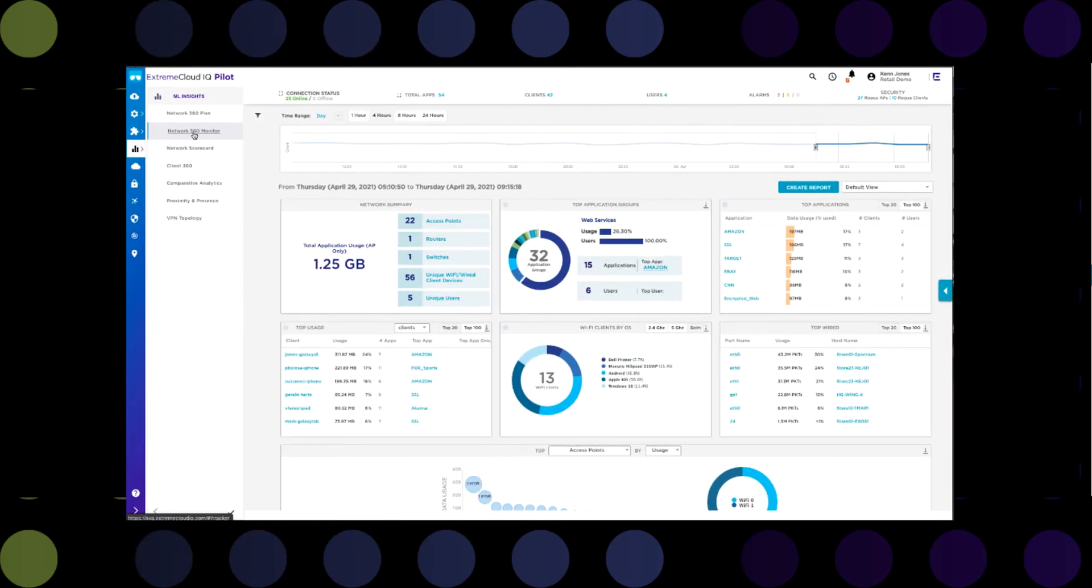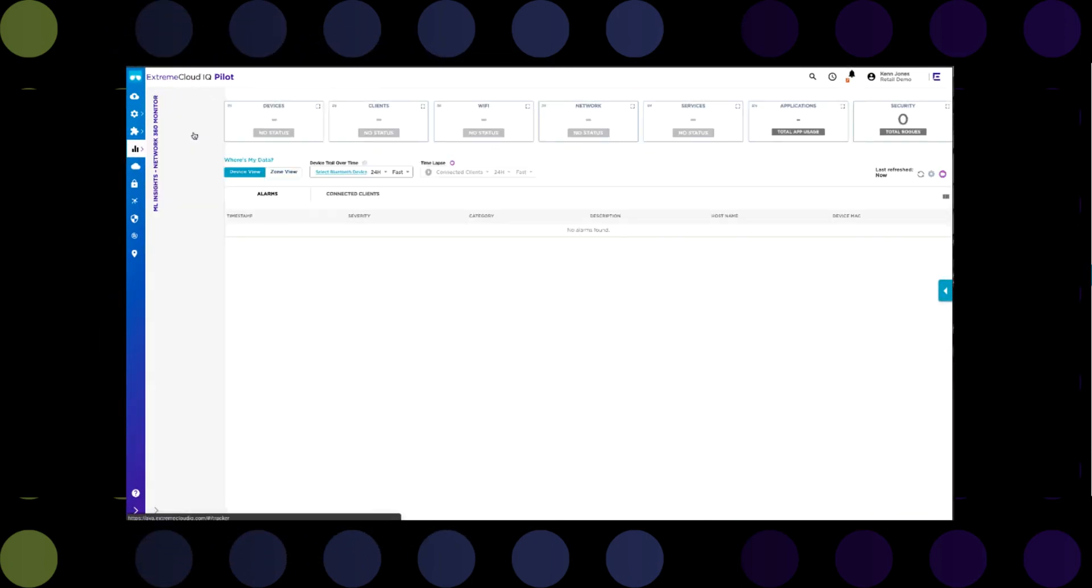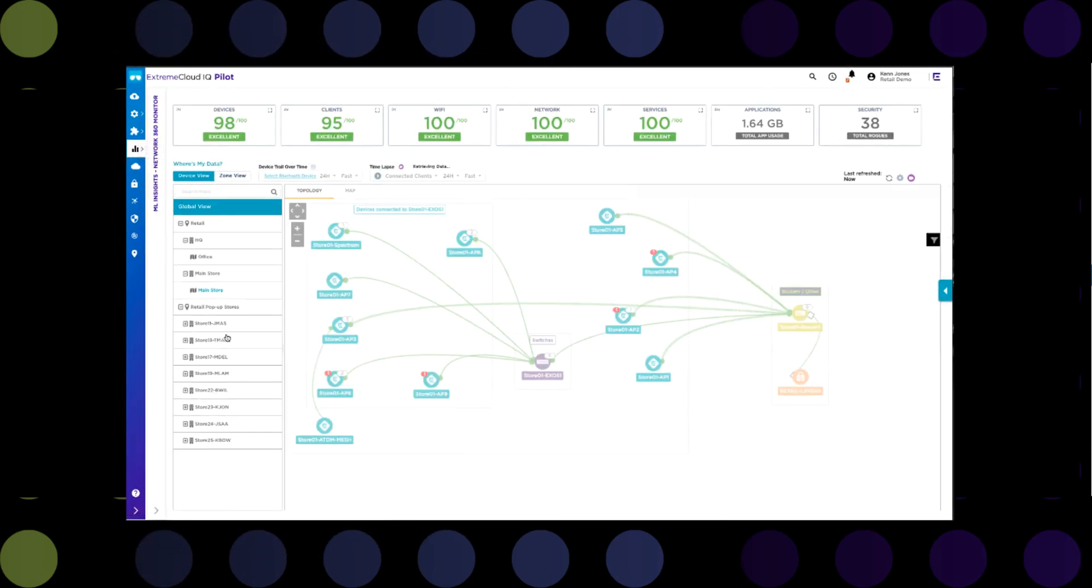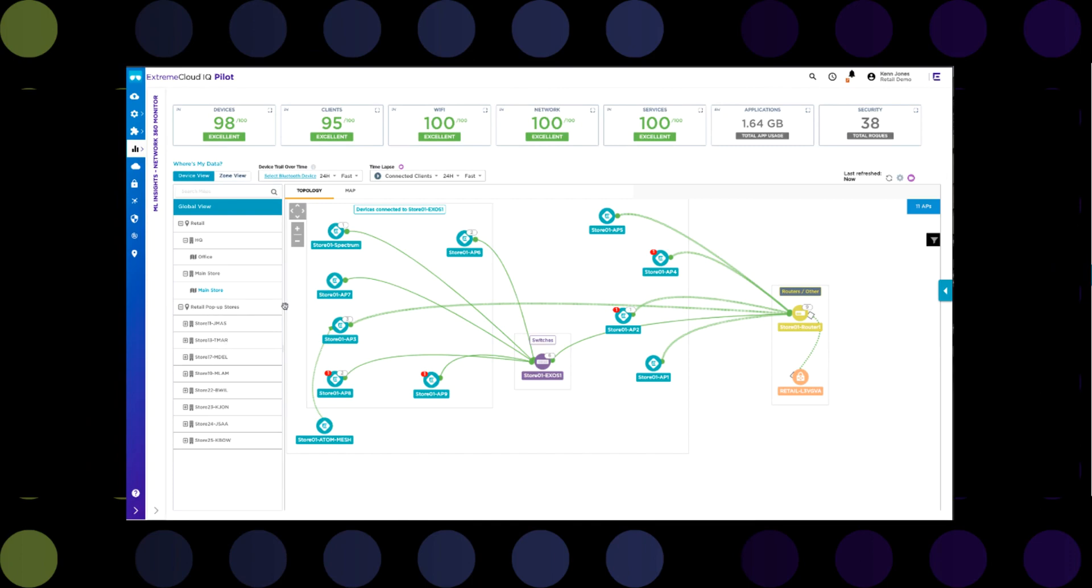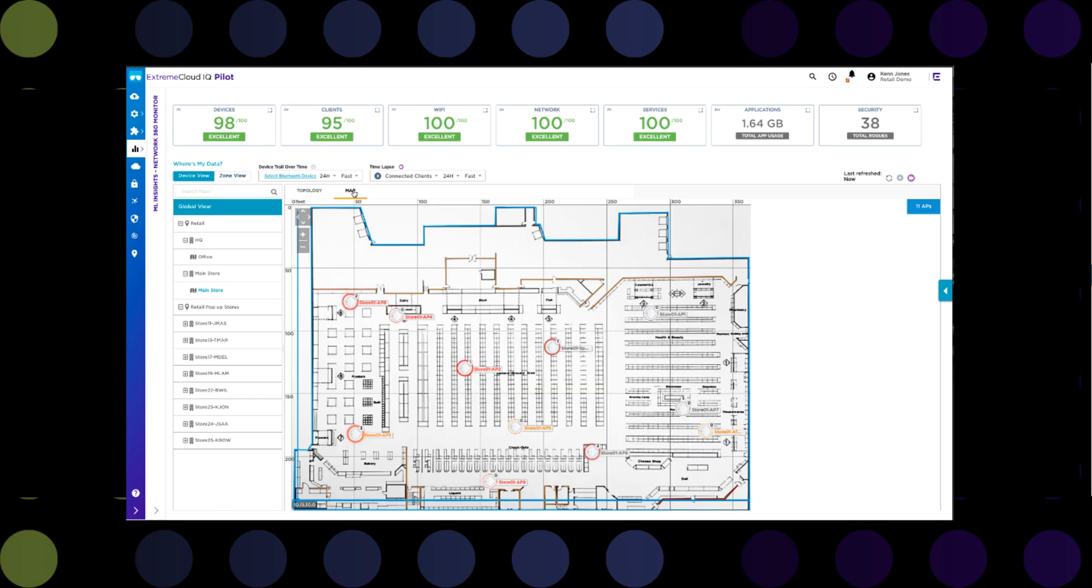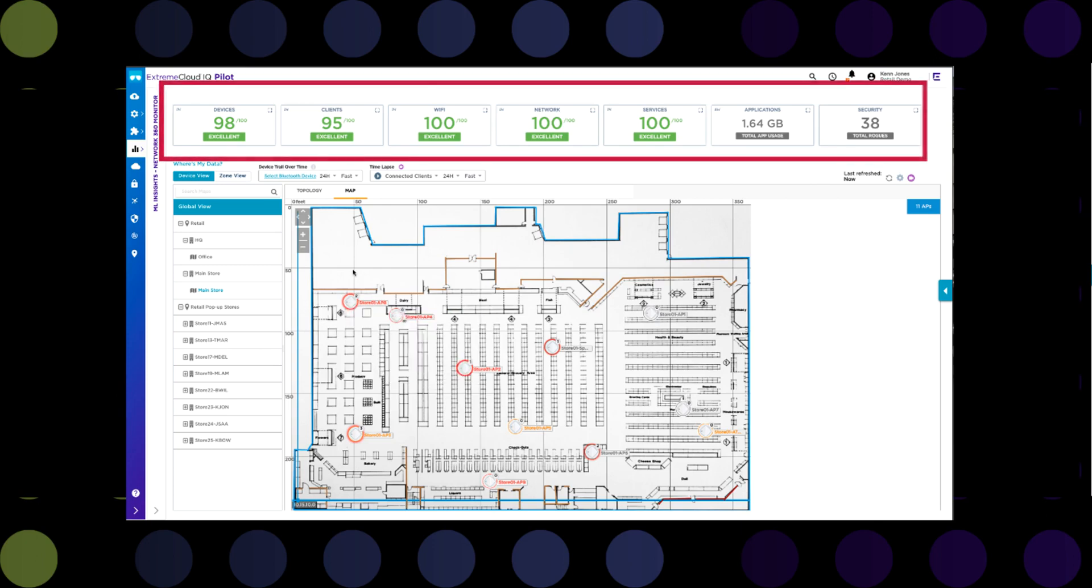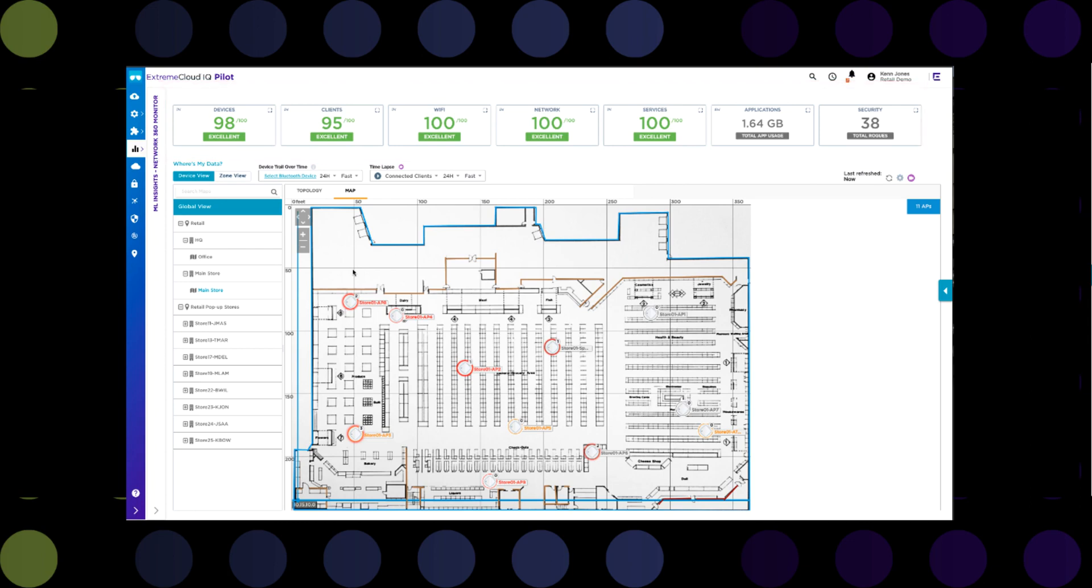The ML Insights Network 360 menu is probably the first place to start. Besides the network topology and floor plan maps that provide understanding of where devices are located and how they are connected and what clients are connected, ML Insights provides what is basically a scorecard for several different categories related to the network. Each one of these can be drilled into to gain more information. But right off the bat, this is where you would look to quickly determine if you do indeed have any pressing issues that need to be addressed.